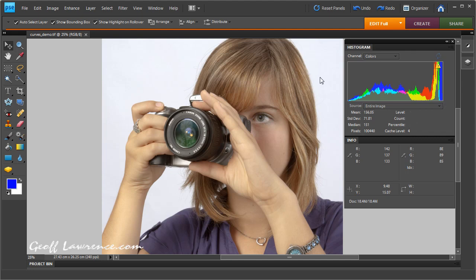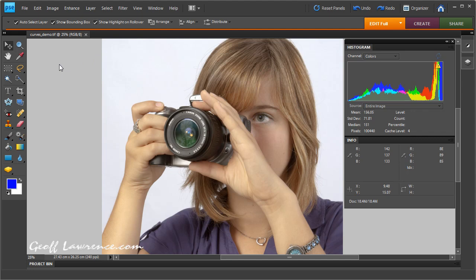Now there is a brightness and contrast adjustment, but to be quite honest I would never use that. It's a bit hit and miss, bit blind. The more professional way to do it is to use the adjustment color curves. So we'll open that now.